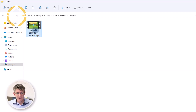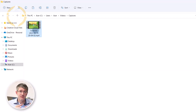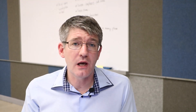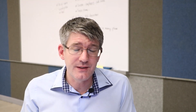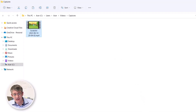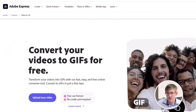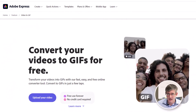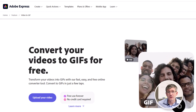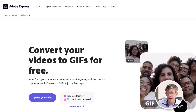Here on the computer, as you can see, I have a video file. This is a very basic screen recording that I would like to turn into a GIF file to then share on Google Docs or in a chat window. I can open up the Adobe Express website — this is completely free and they will convert that file for you.